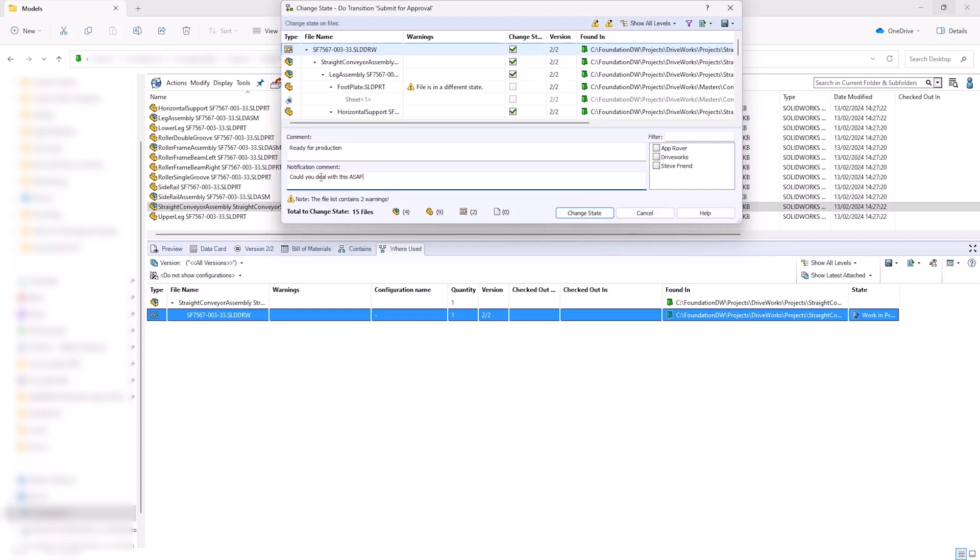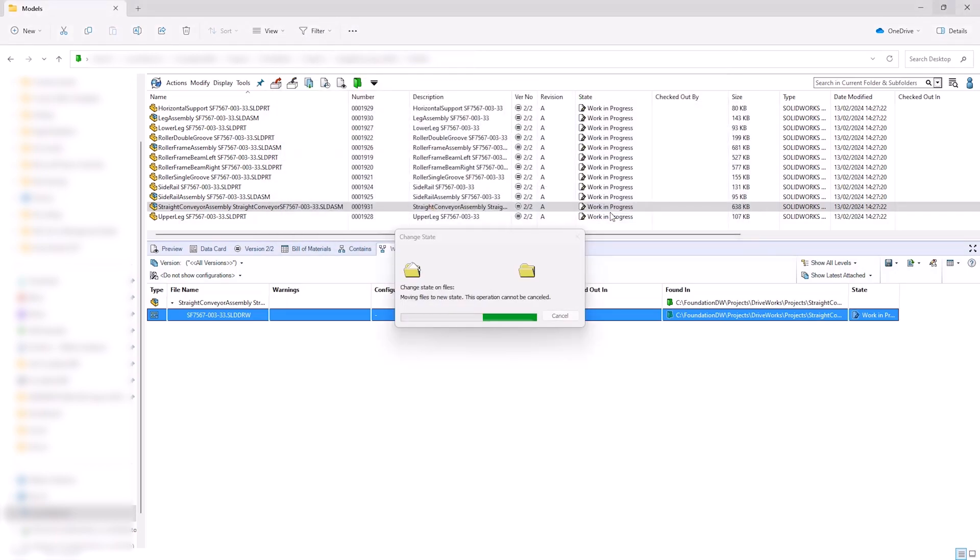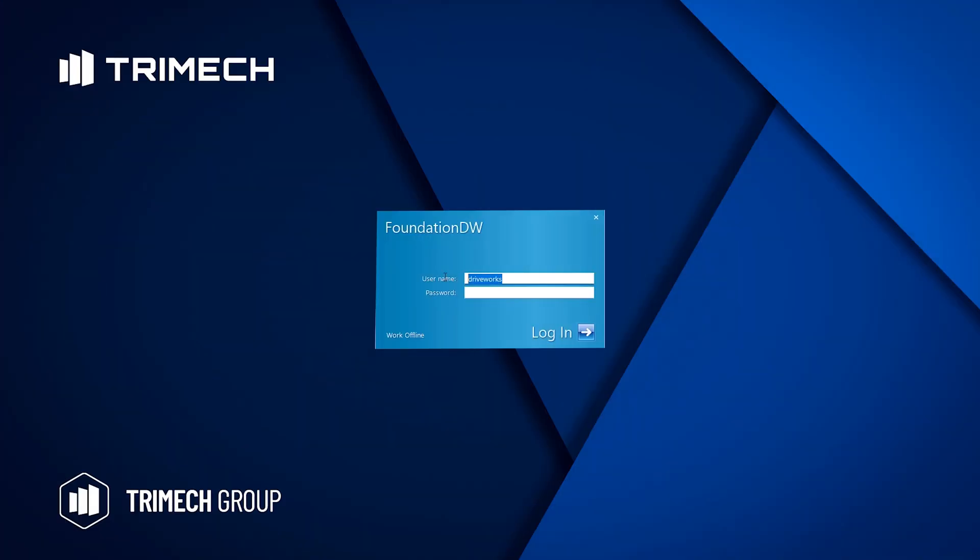SOLIDWORKS PDM tracks modifications through version and revision control, with names, dates and comments saved against design changes and lifecycle state changes, providing a complete audit trail for the design process.